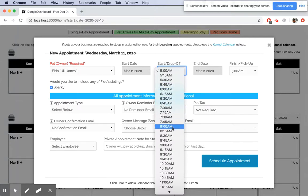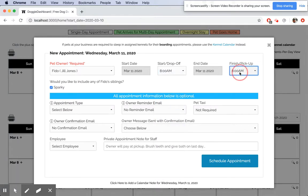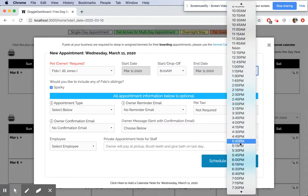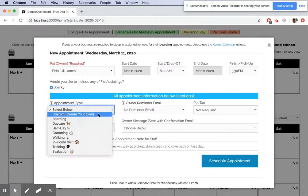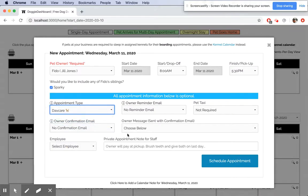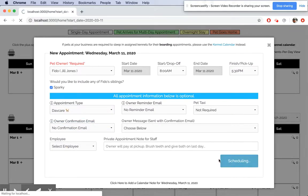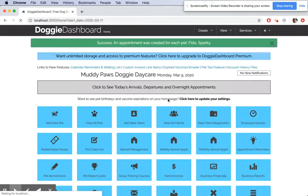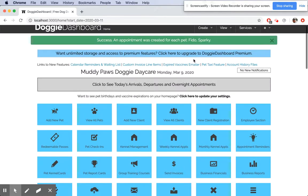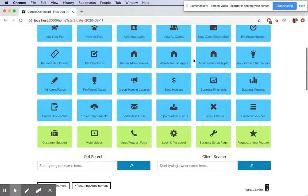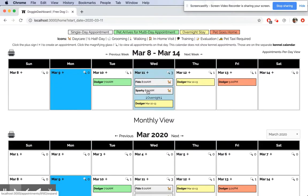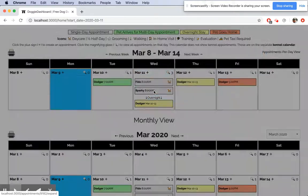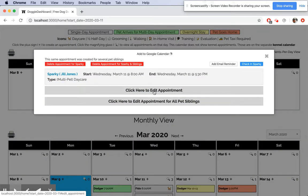They come in at 8 a.m., they leave at 5:30 p.m., and it's a simple daycare appointment. Schedule that appointment right there. Now it'll say success: an appointment was created for each pet, Fido and Sparky. If we scroll down, you can see now Fido and Sparky right there at 8 a.m. You can click on the appointment and it shows you that it was created for several pet siblings.